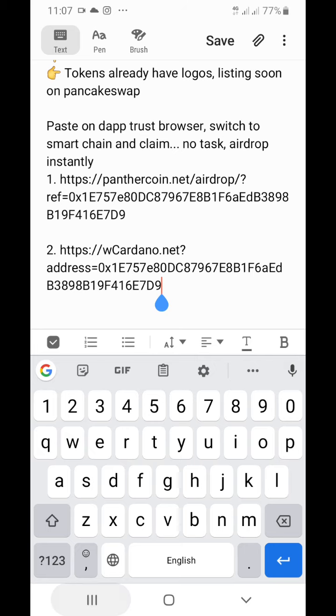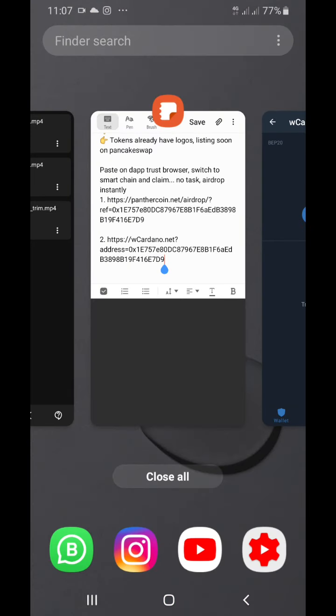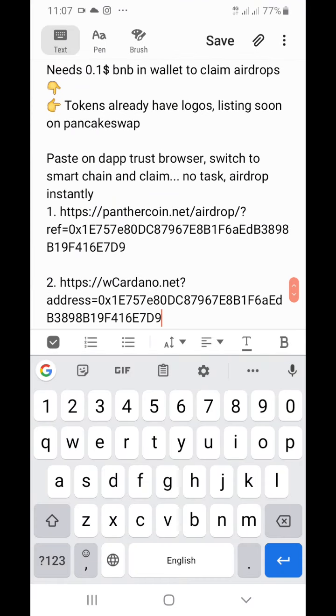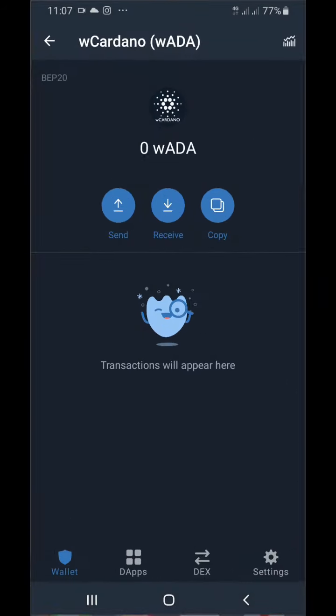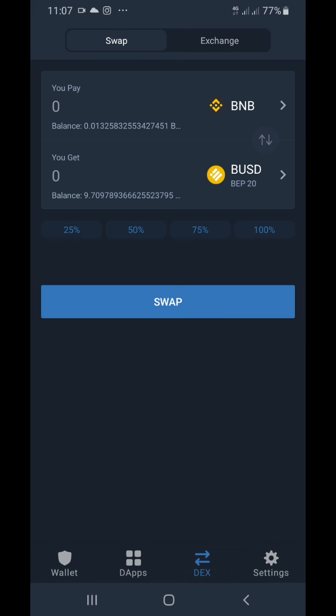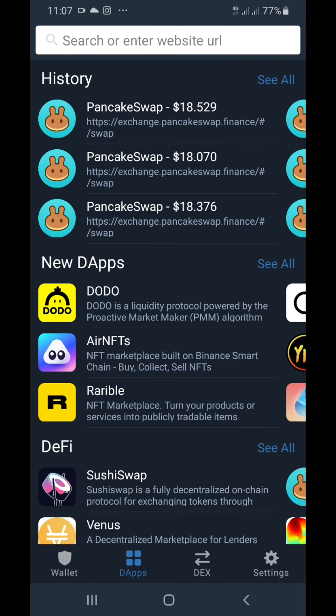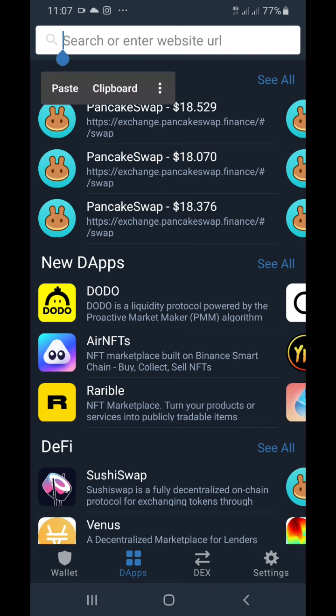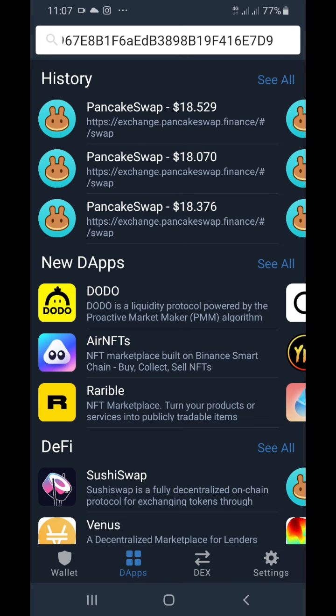Now let's go down to DApp. Remember, we copied the full link — https cardano.net. We're coming to Trust Wallet DApp. You can see where I click — this is wallet DApp and DEX. Click on the URL bar above and paste the link so that the web link is pasted, then the website opens.